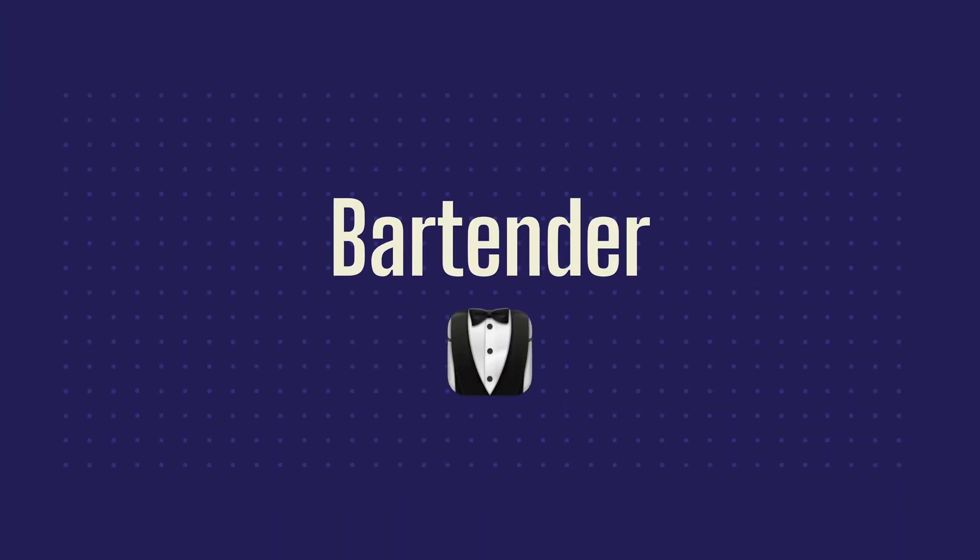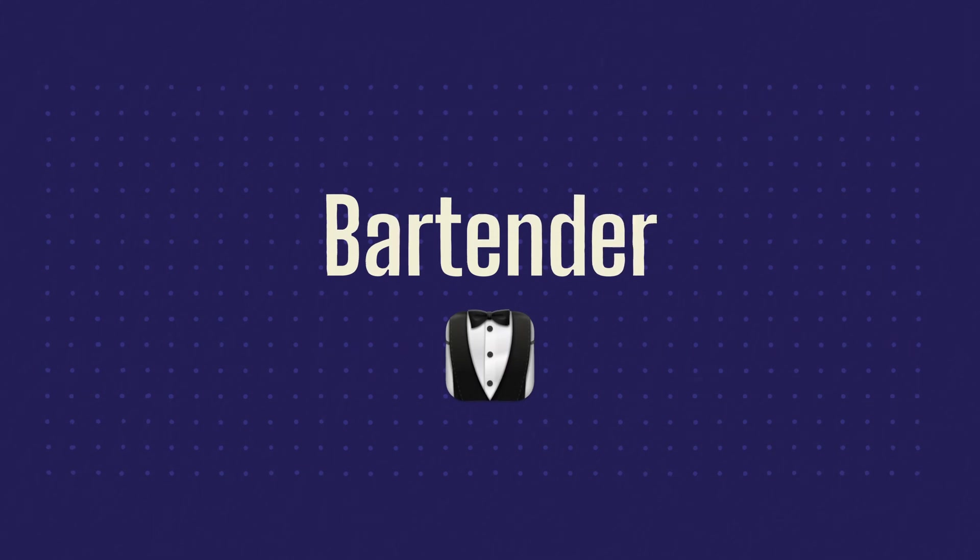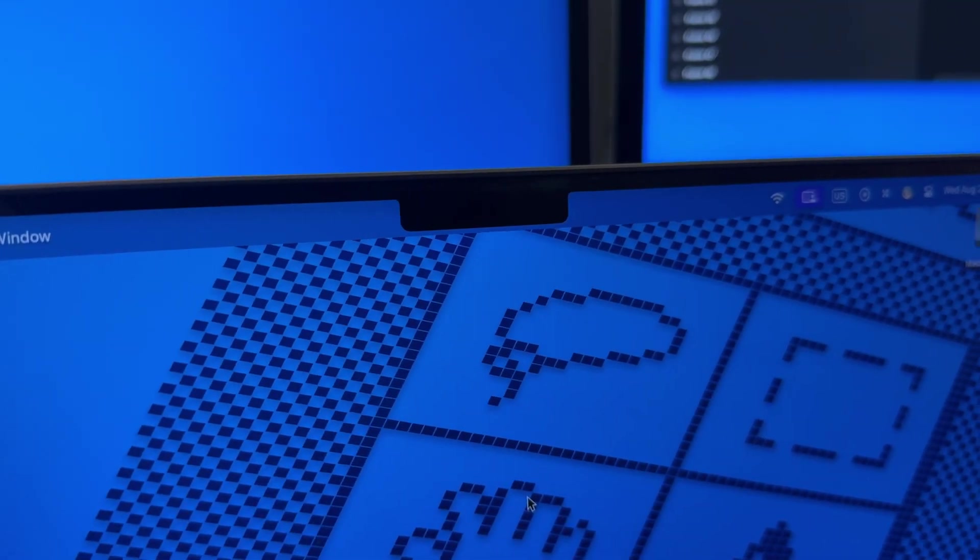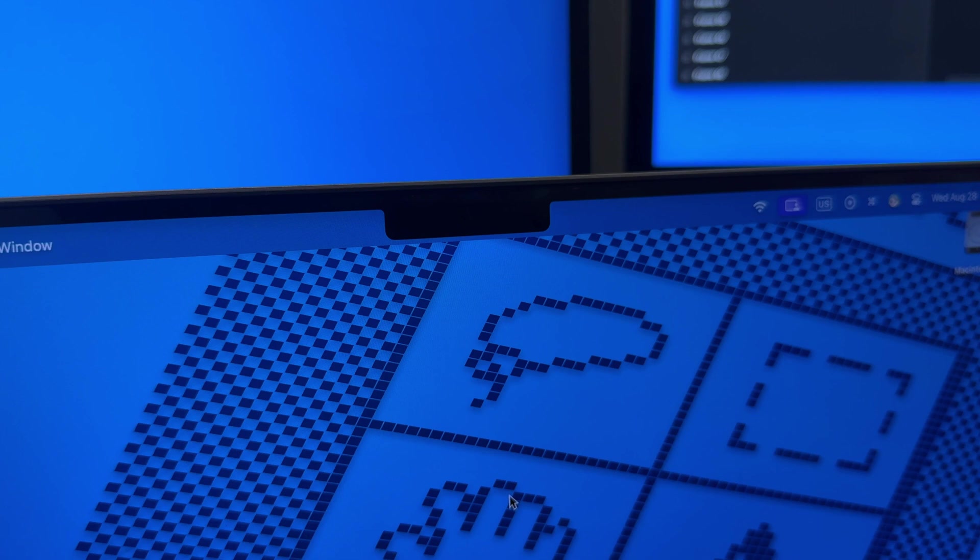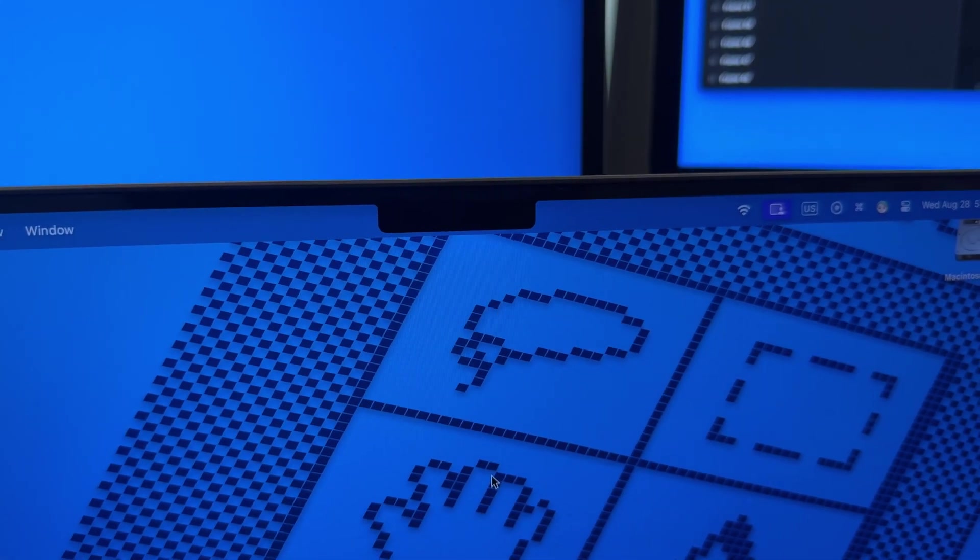The first app I want to talk about is Bartender. This is a pretty classic app in my opinion, and it's been around for a long time. There's a lot you can do with Bartender, but I actually use it as a menu bar organizer. If you have a MacBook with a notch on the top, this is a must-have to be able to organize and declutter your menu bar.